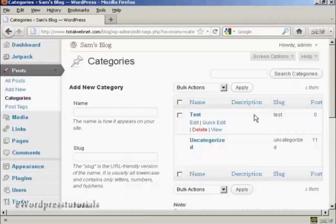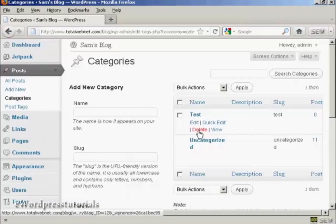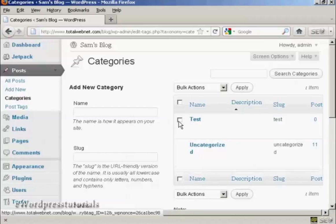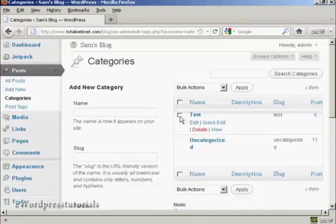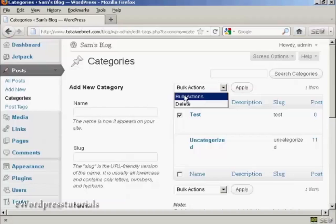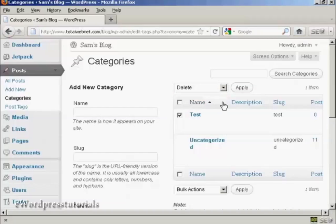If I decide that I want to get rid of a category, I want to delete it, it's very simple to do. I can either click here on the Delete link, or I can select it with the little checkbox there, come to Bulk Actions, select Delete, and then click Apply. This is what you'd do if you were going to delete more than one category.